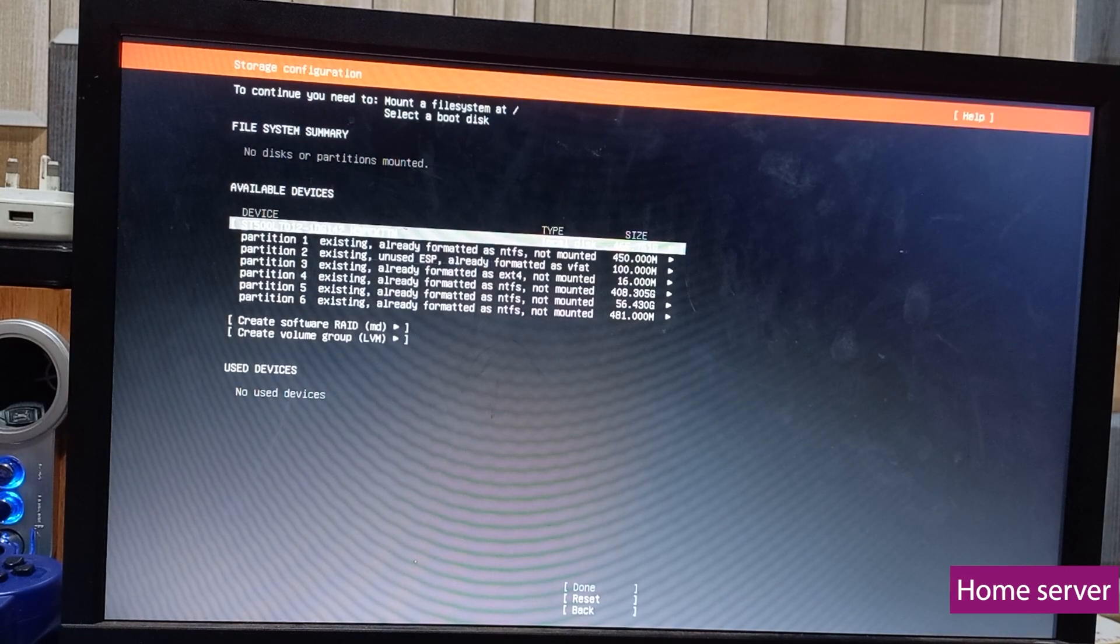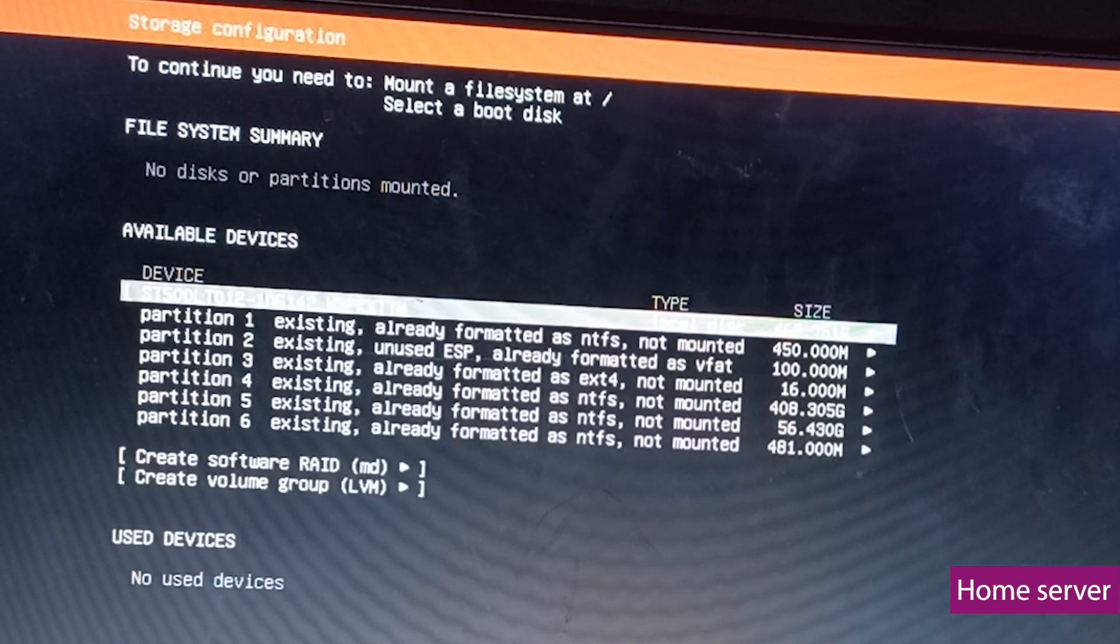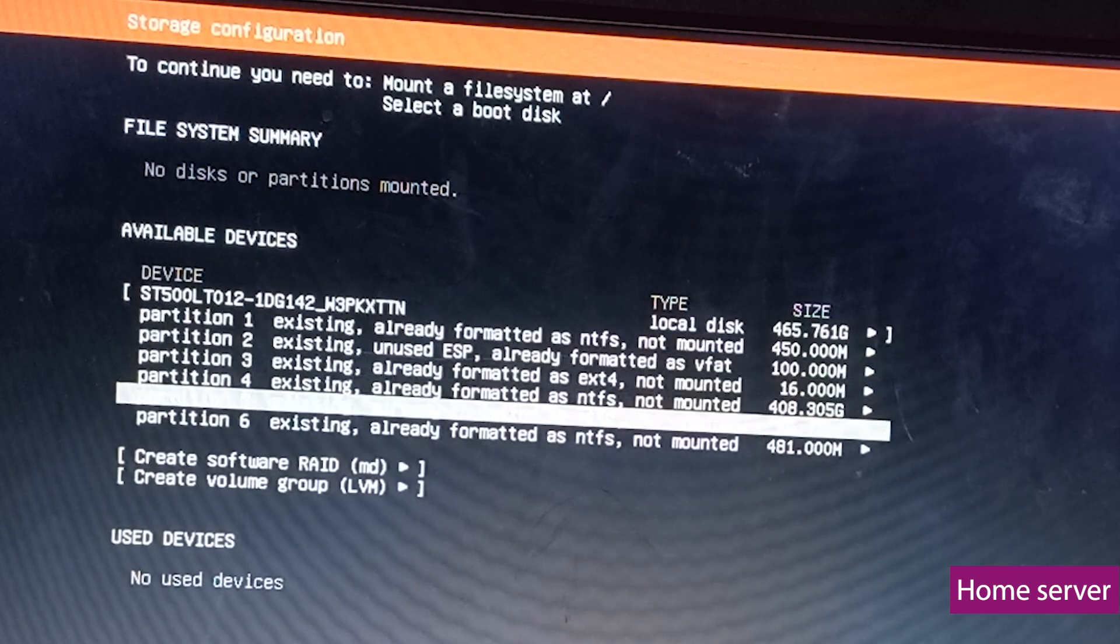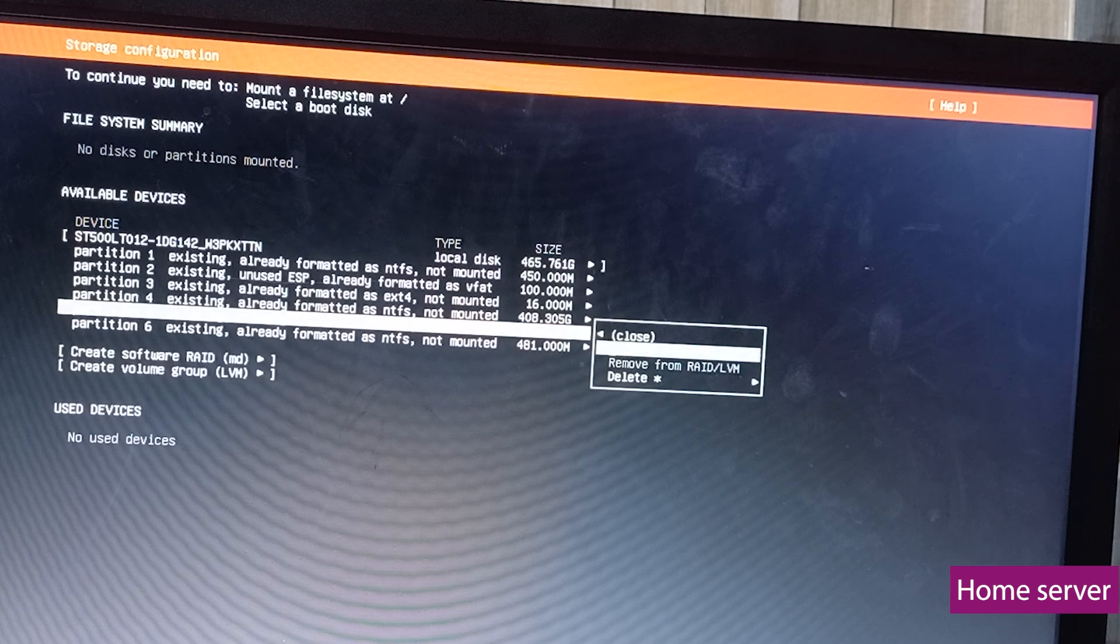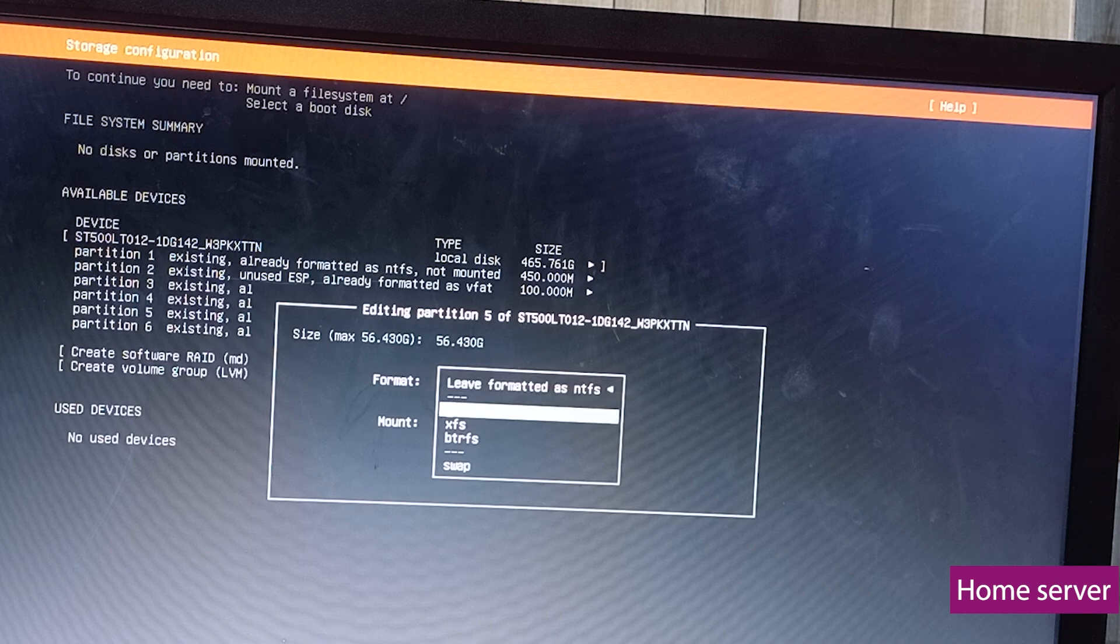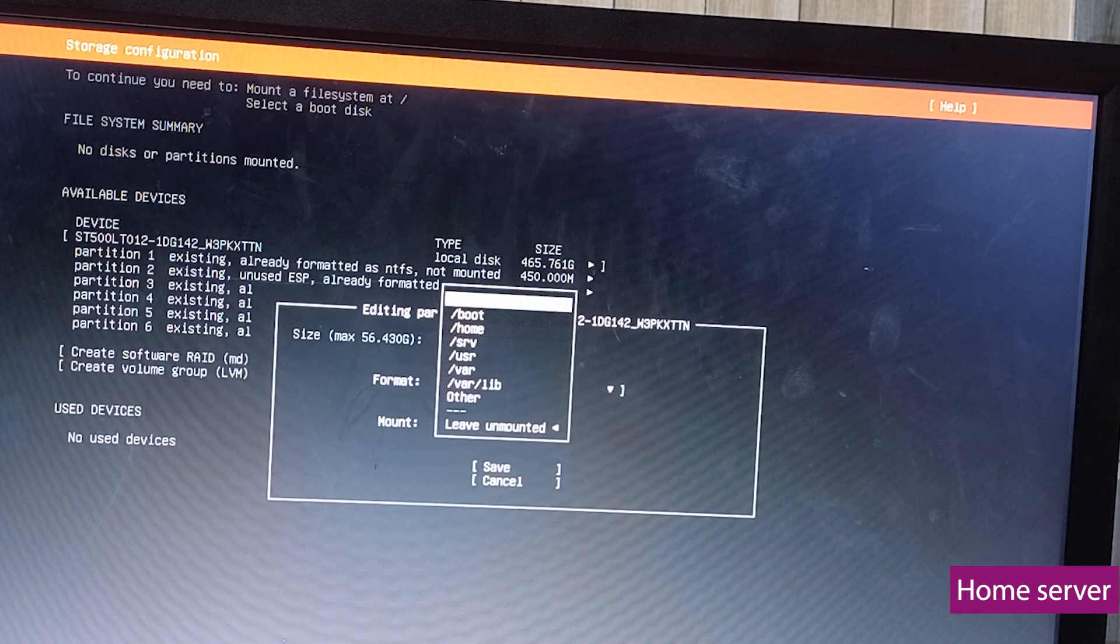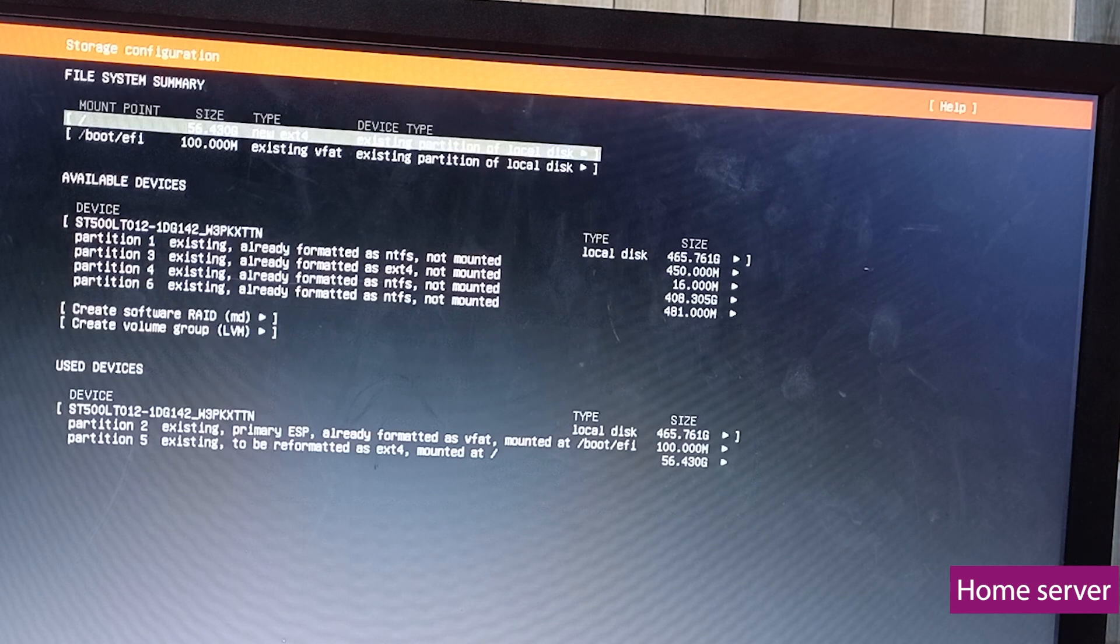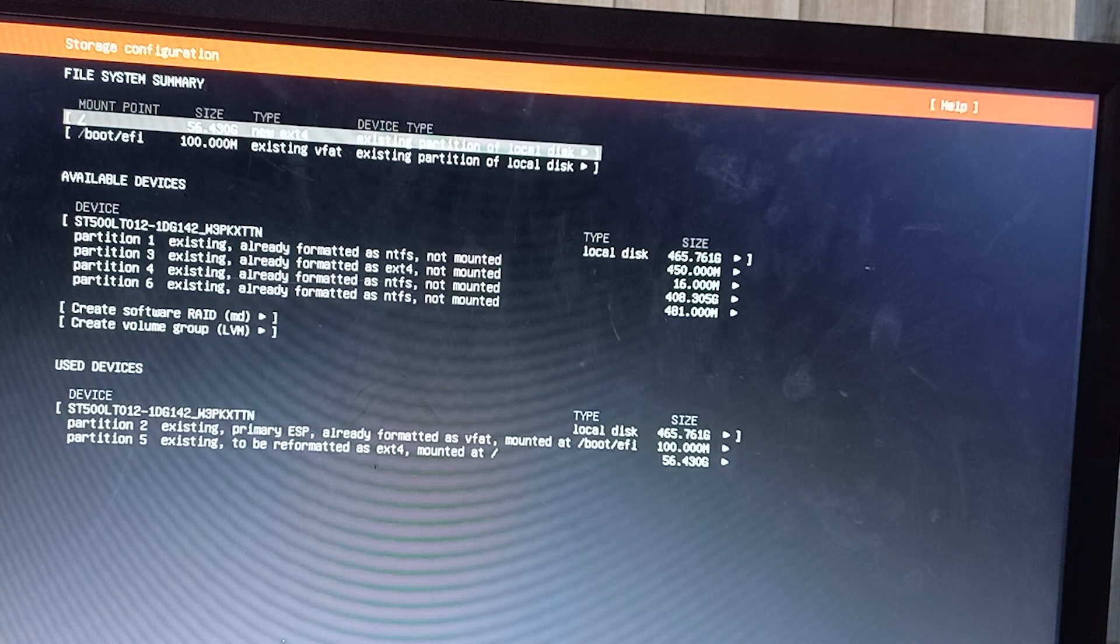Since we selected the second option, we need to specify a partition where the installation should take place. In our case, we'll do the installation on partition 5. We select that one, go to edit, change the format to ext4, the mount point to forward slash. If you are going this route and you know you have important data in some of your partitions, make sure you select the right partition. Otherwise, your data will be wiped off.